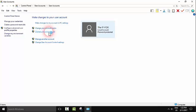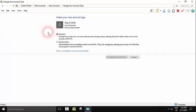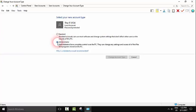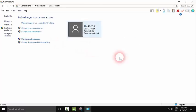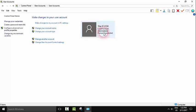Here you can see my account is a standard account. I'll change it to Administrator and click Change Account Type. As you can see, my account is now Administrator with password protection.